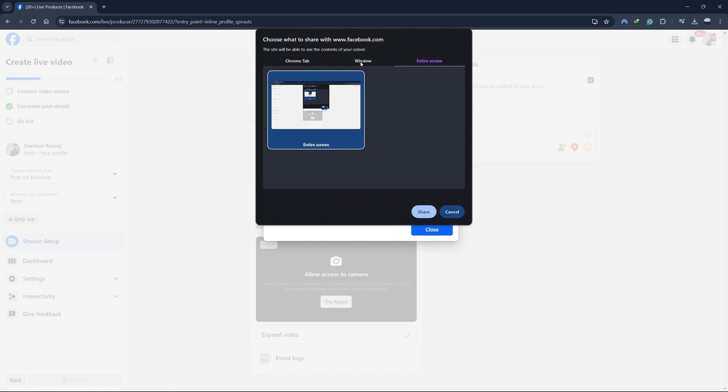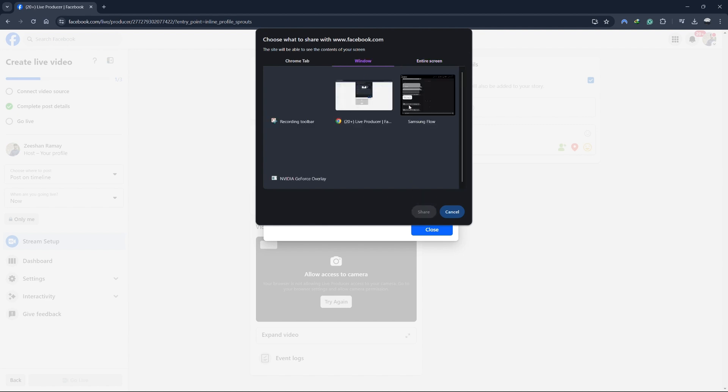If you prefer to share a specific application, select the application window option. Choose the application you want to share and click on share.